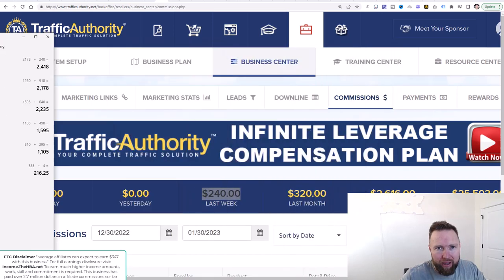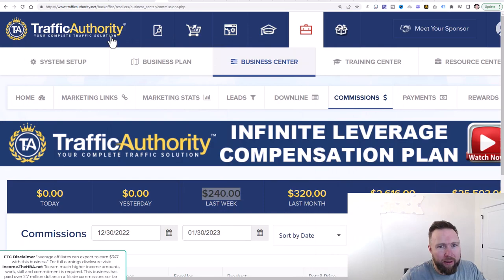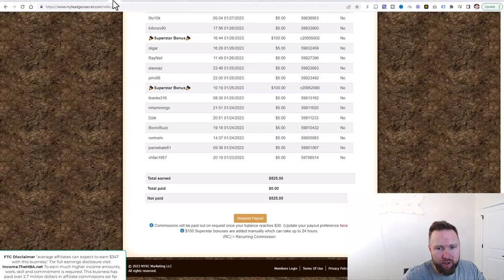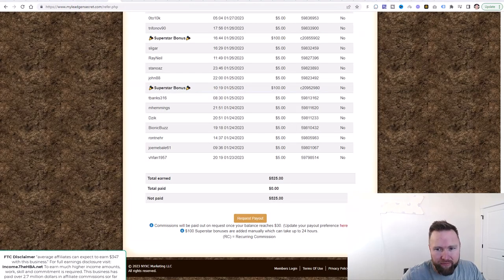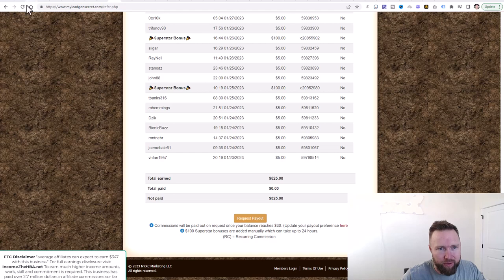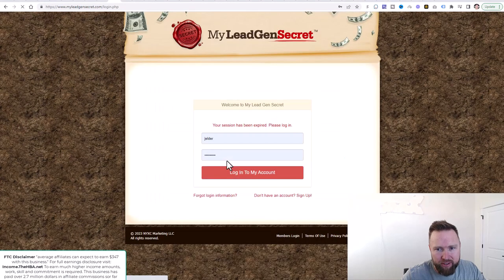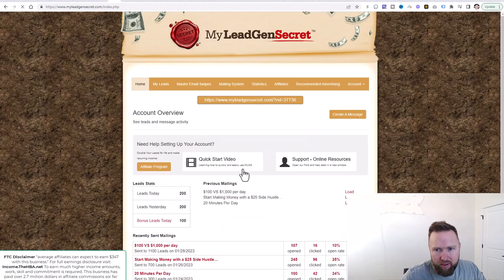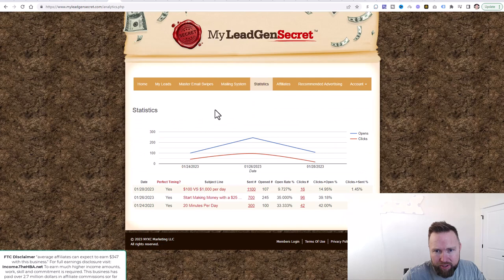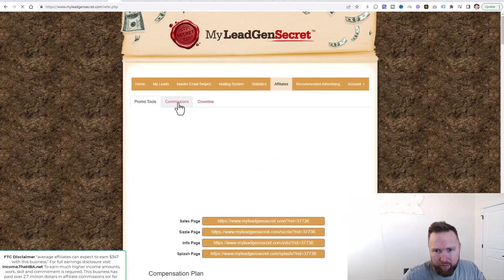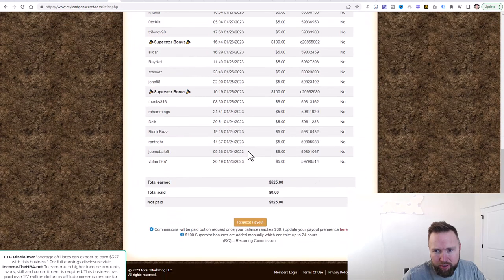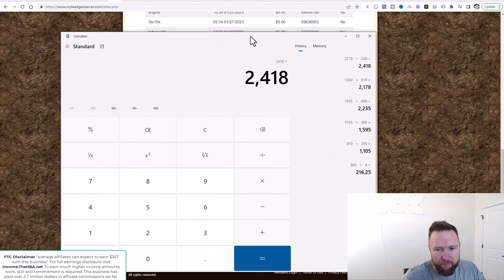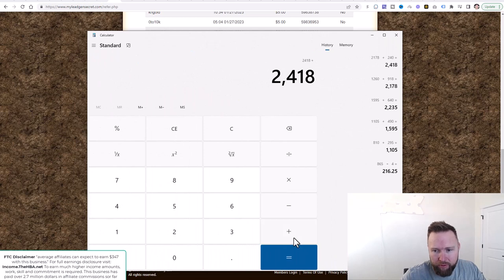So let's go ahead and let's add that in there. Plus $240. And then we've got MLGS over here, which is $525. Let me just go ahead and refresh this and log in. I want to make sure that it's been refreshed. I go to Affiliates, Commissions. So you have $525 here.